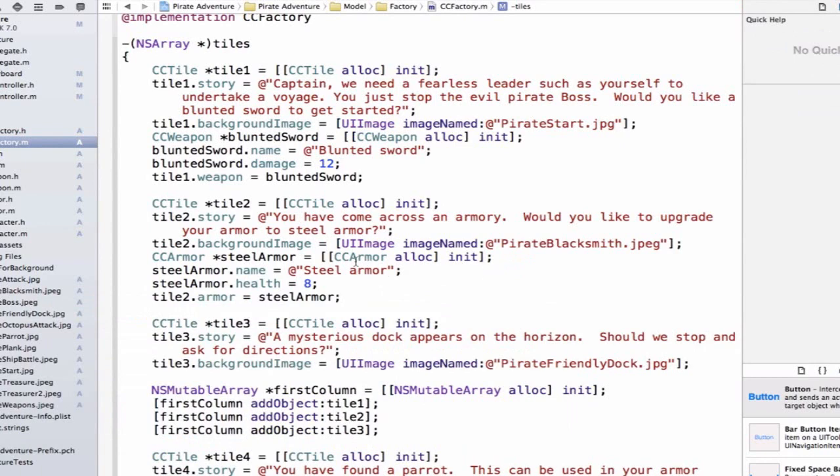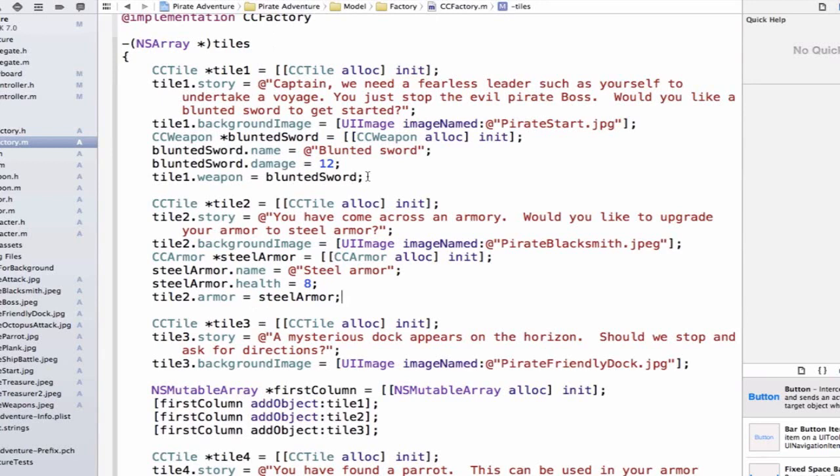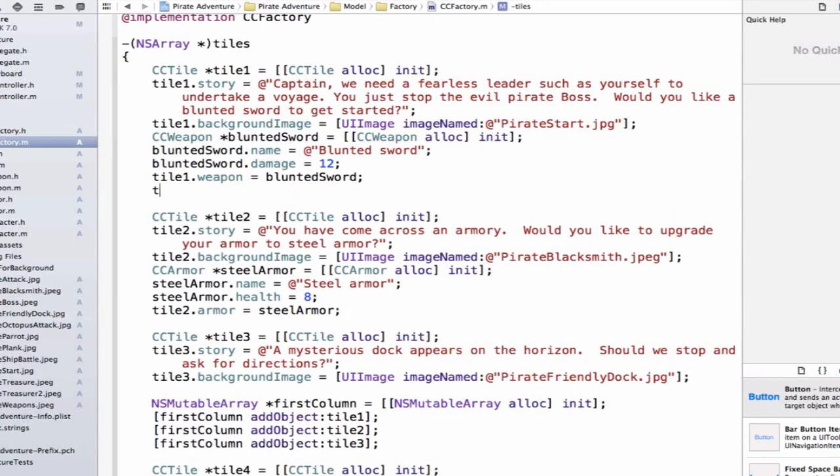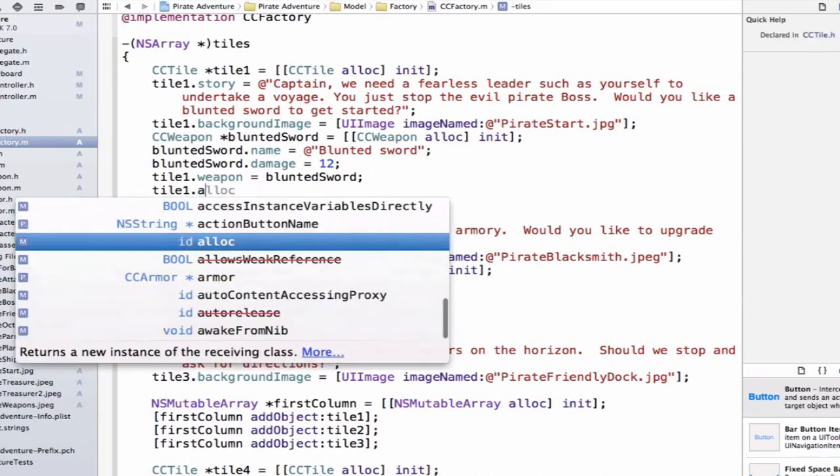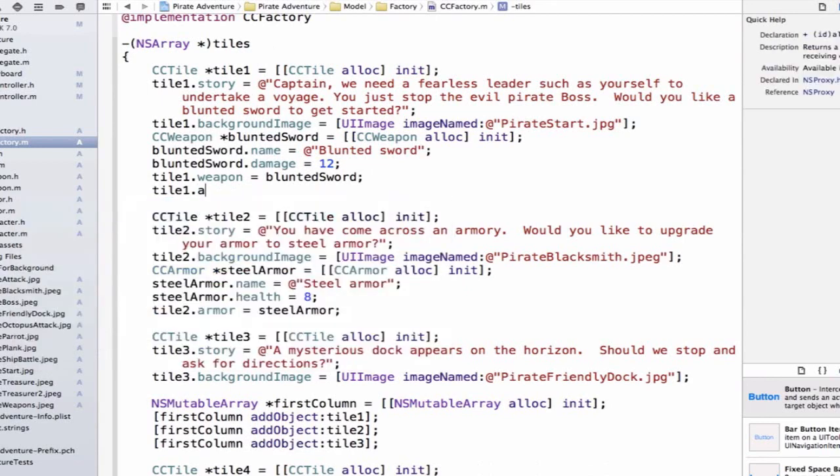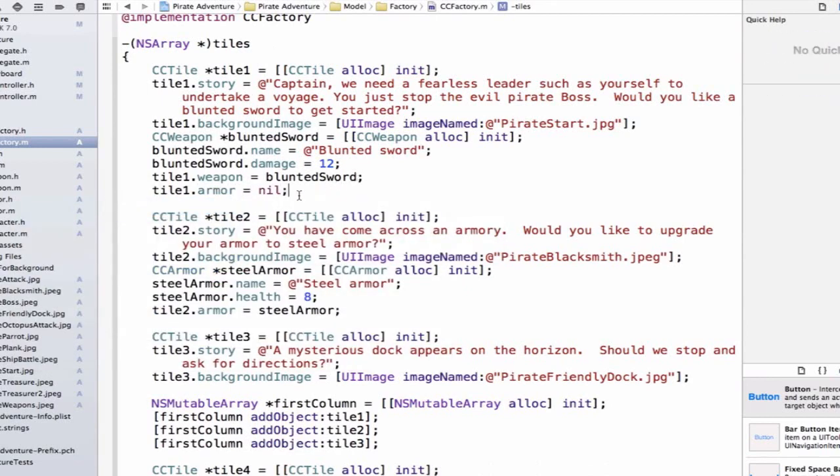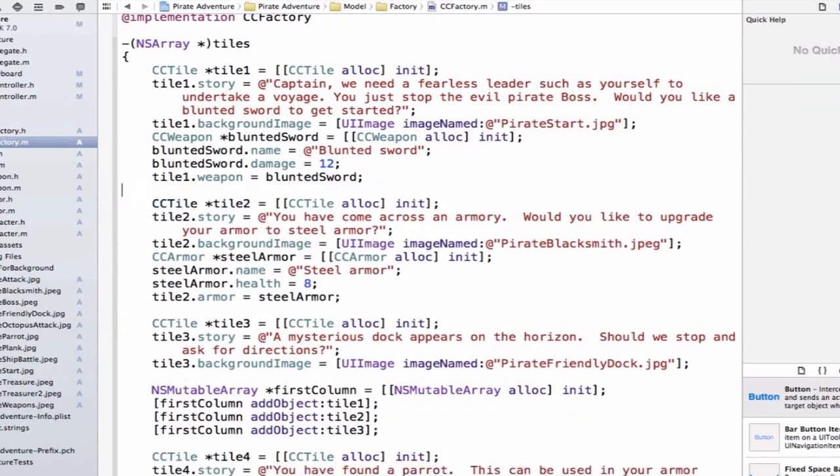Now, we notice in the first one I ignored armor, and in the second one I ignored weapon, because in this story I don't need a weapon, in this story I don't need armor. What I could do here is write tile1.weapon armor is equal to nil, but if I don't set it, the default is nil, so it would be redundant to add that line of code.